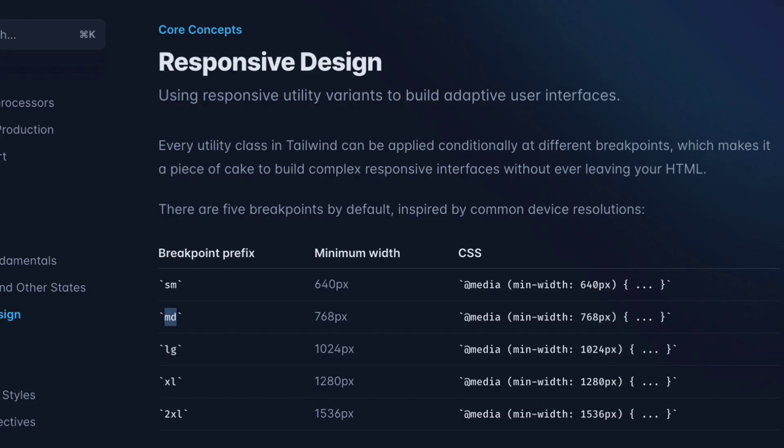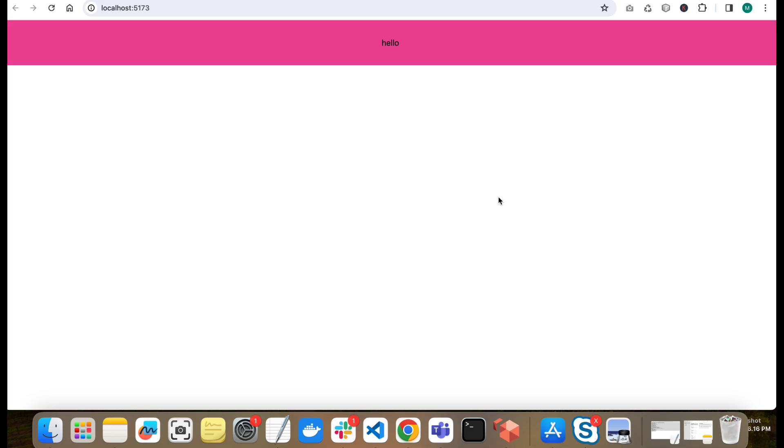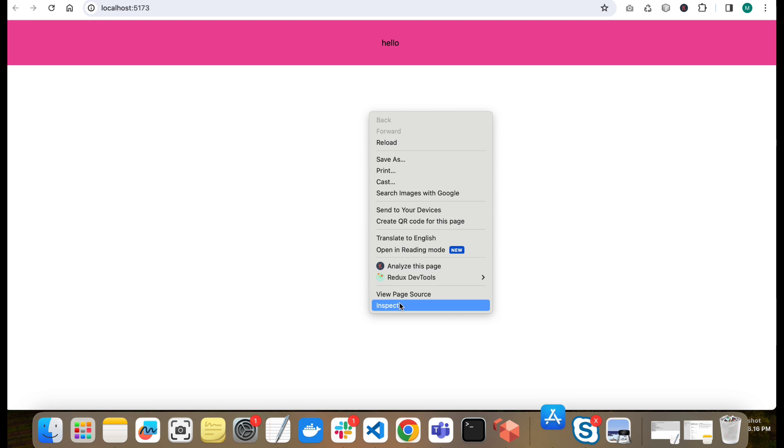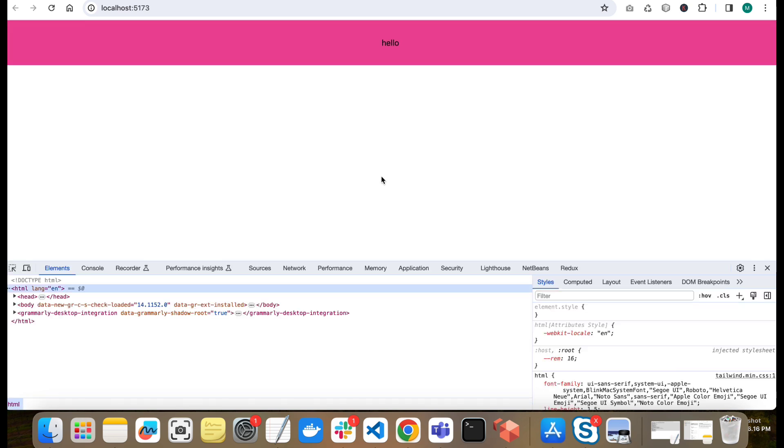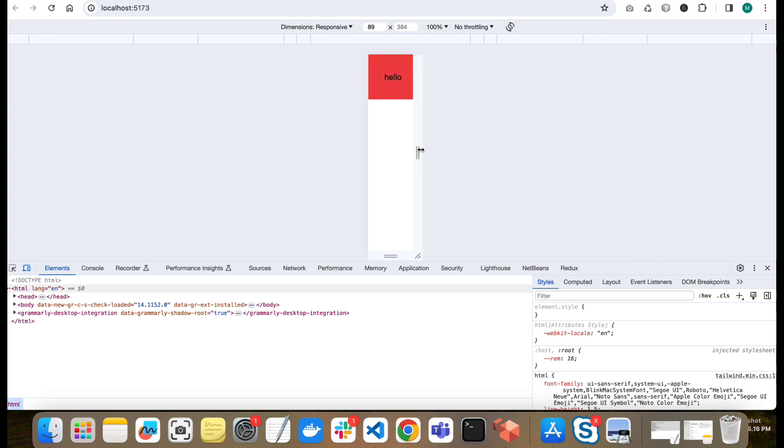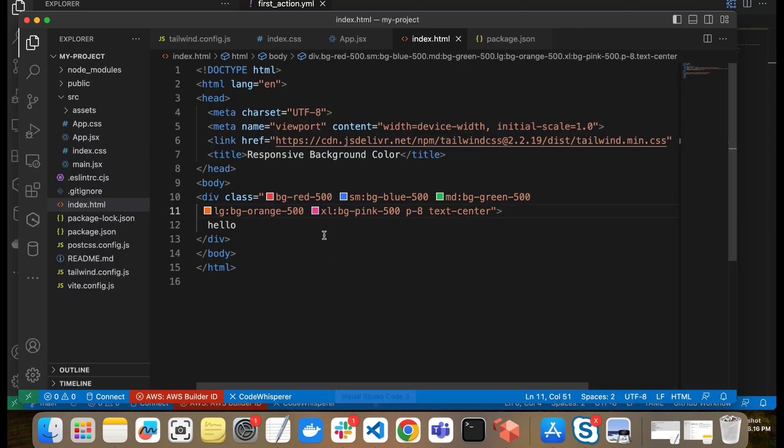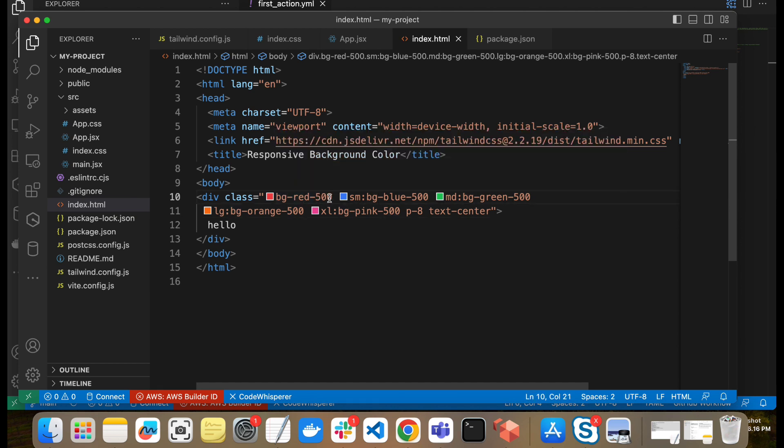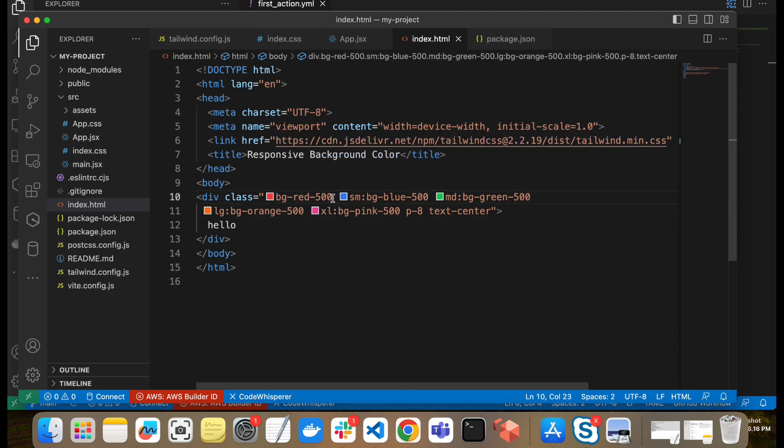Now I will go to the website. See we have given pink color for extra large size. Now we will try to hit different breakpoints. We will open Chrome inspector. Now we will go for mobile devices here. So now we will go for small screen size. This is our small screen size. As I told you, Tailwind CSS followed mobile first approach. So by default we added this BG red 500. So this BG red 500 will be applied to the smallest devices by default.